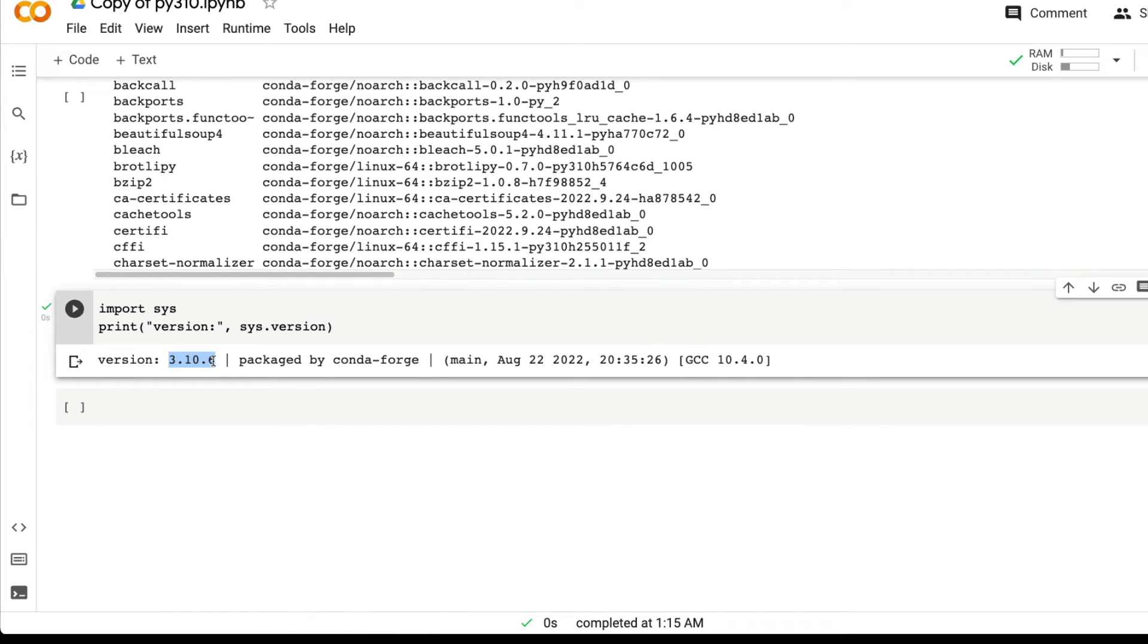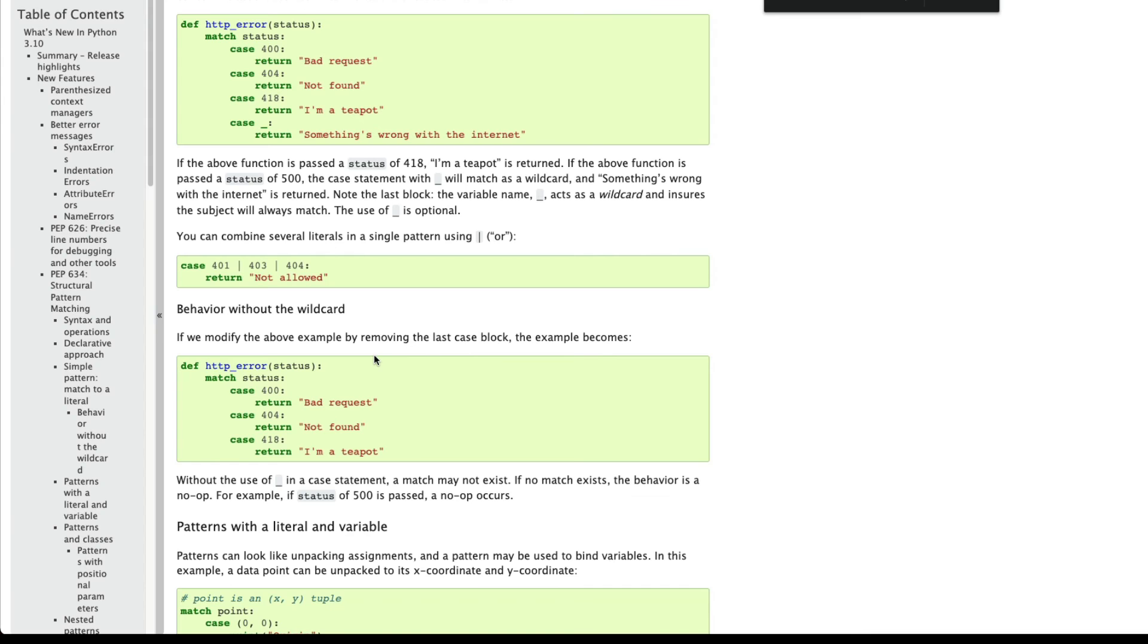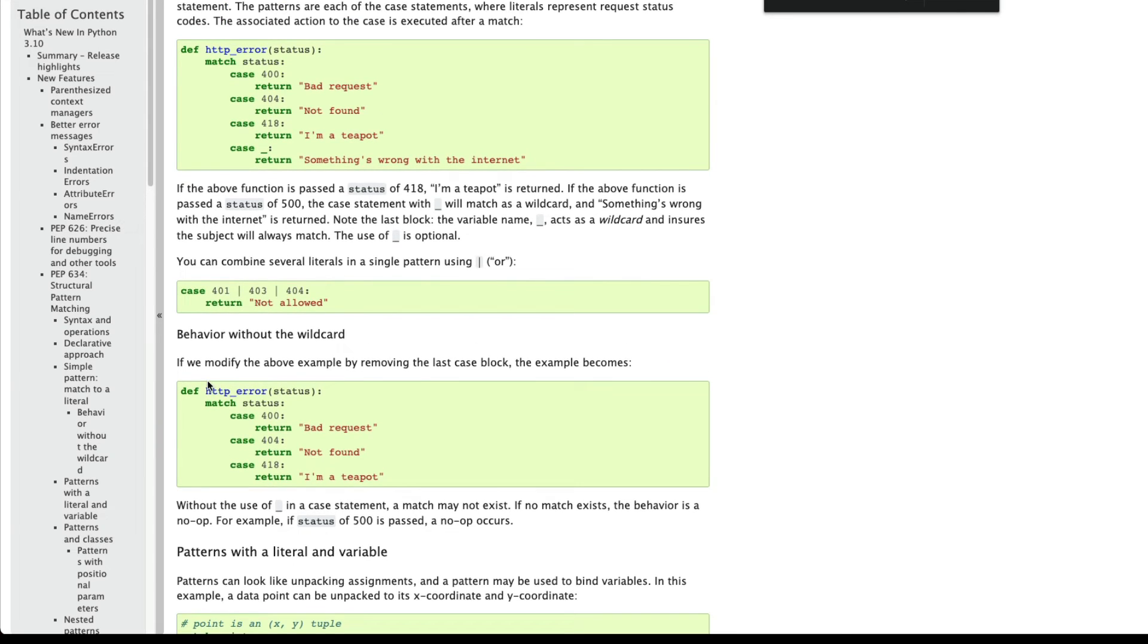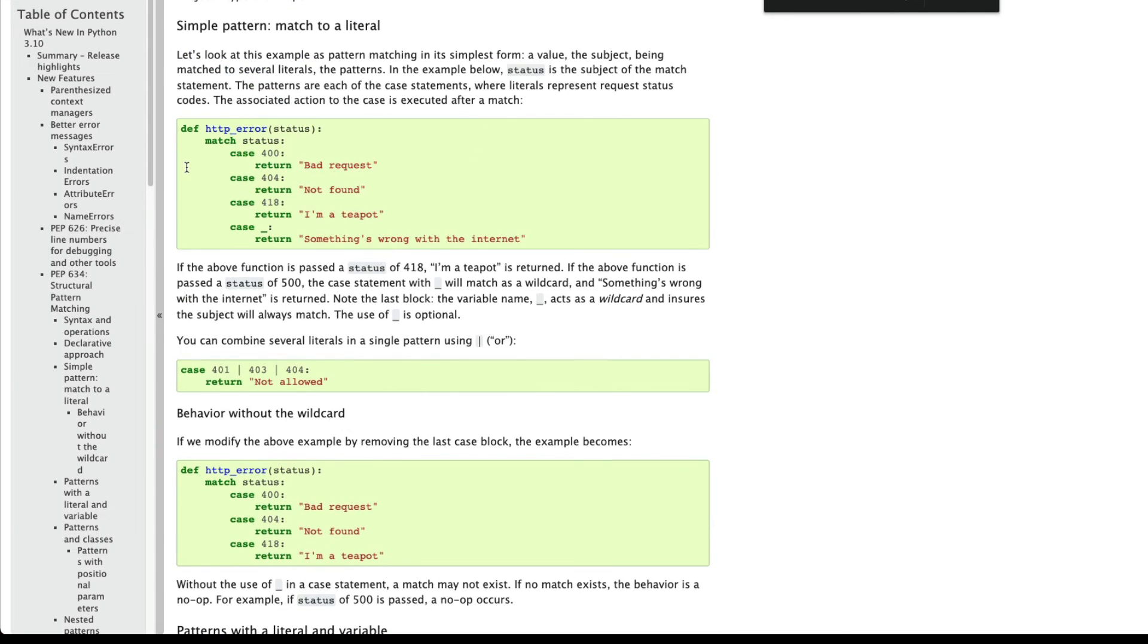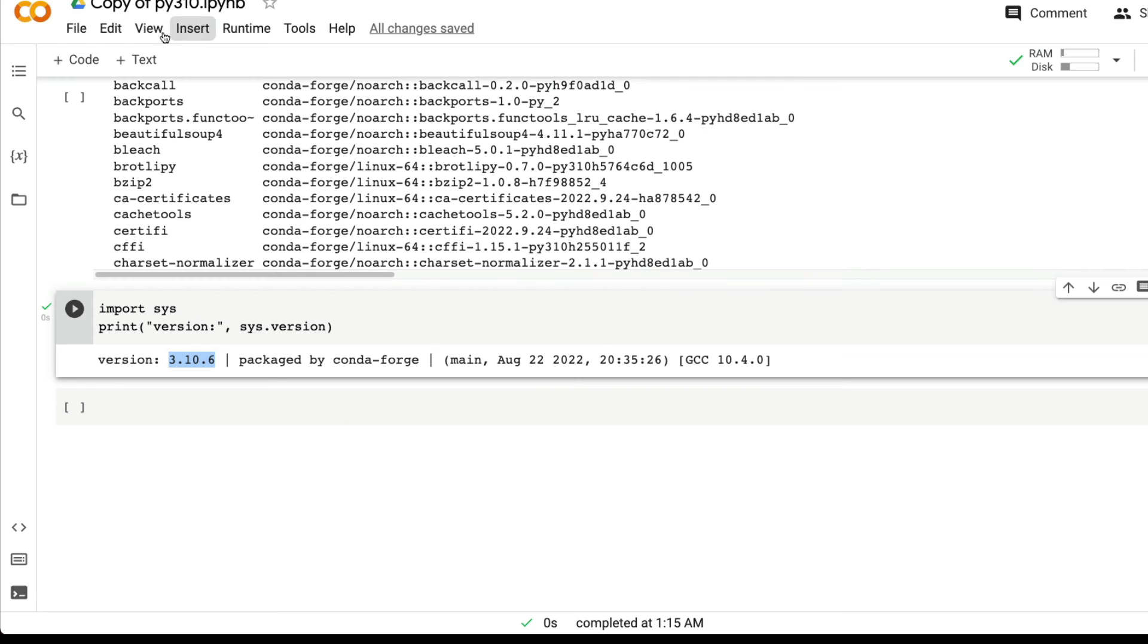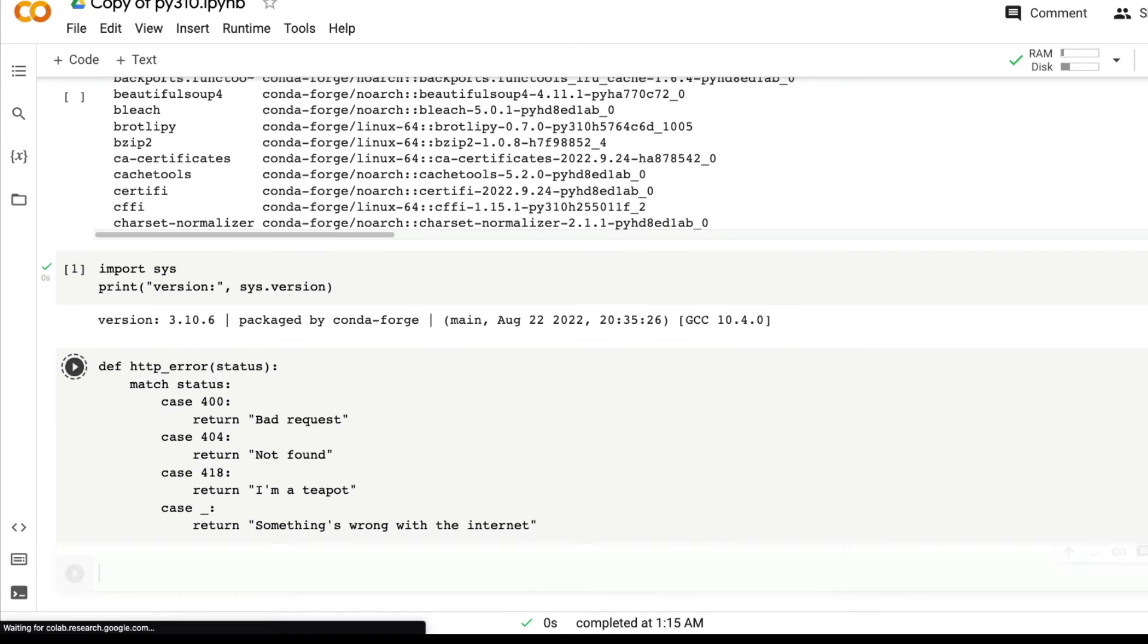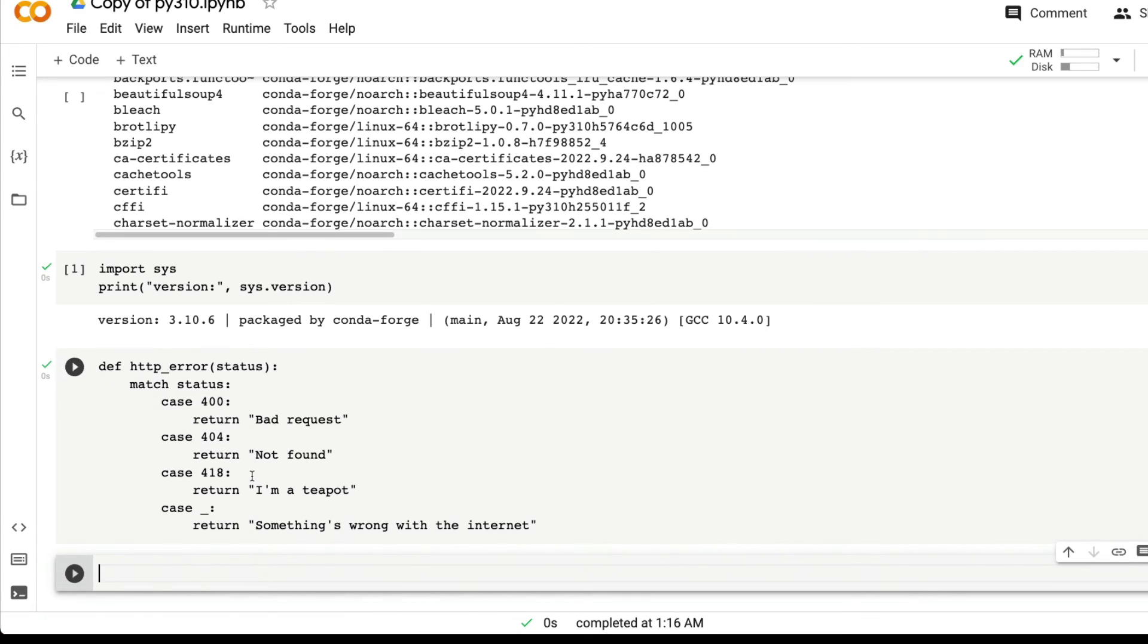And that is how exactly you can run Python 3.10 on Google Colab Notebook. Just to verify that, we can also run a very simple Python program that is very specific for Python 3.10. The match statement is quite new on Python 3.10. Let's copy this and then go to the Colab Notebook and click run.